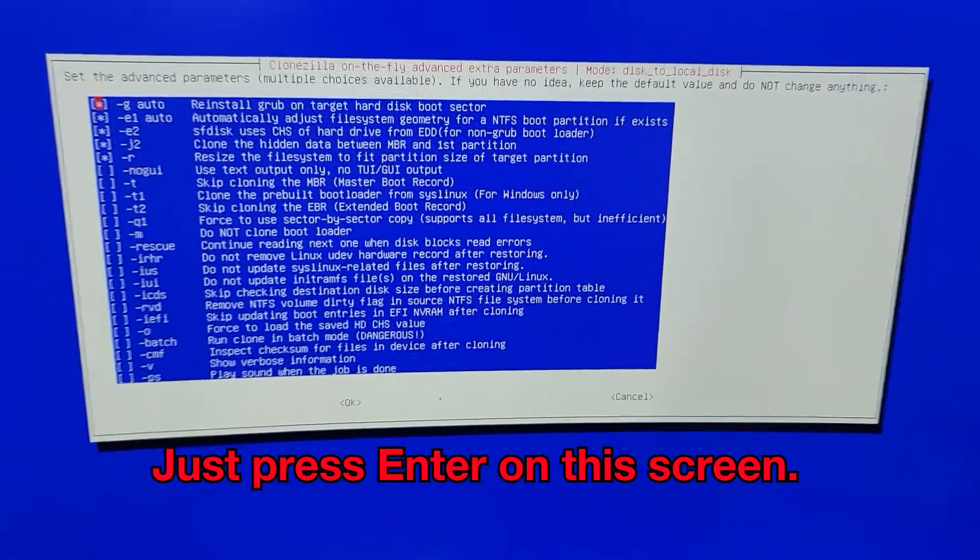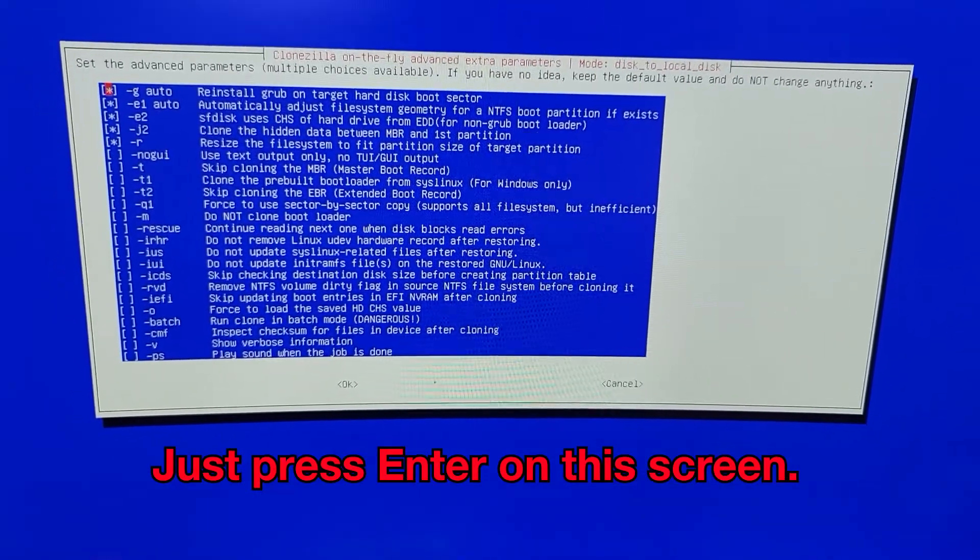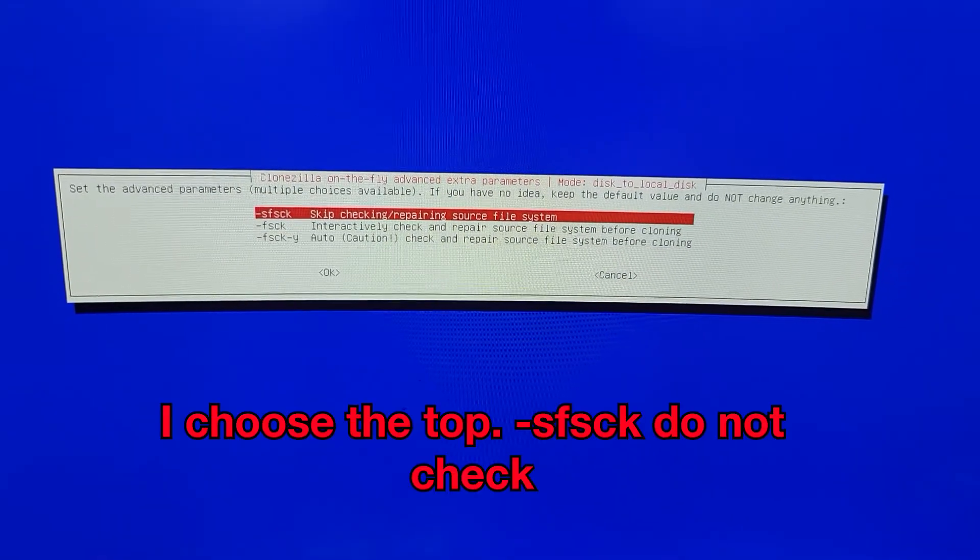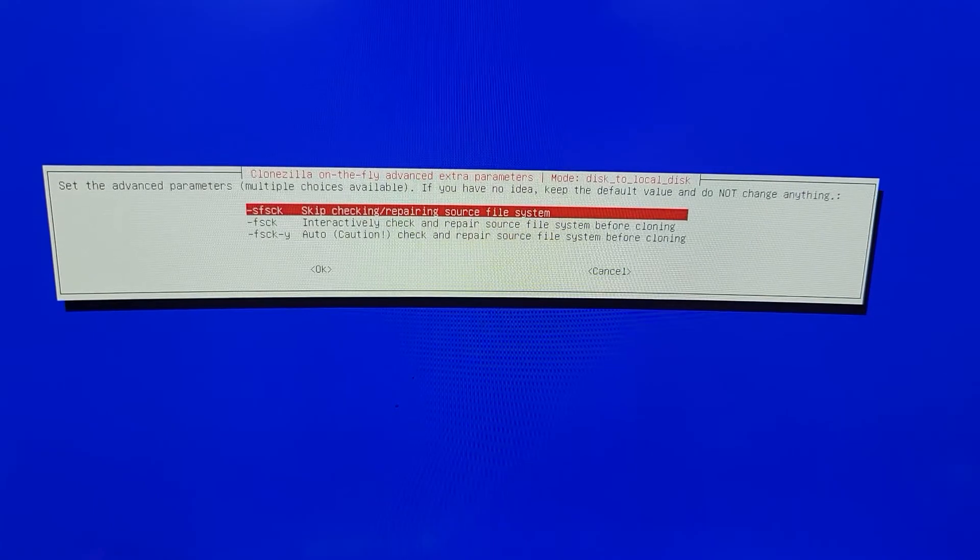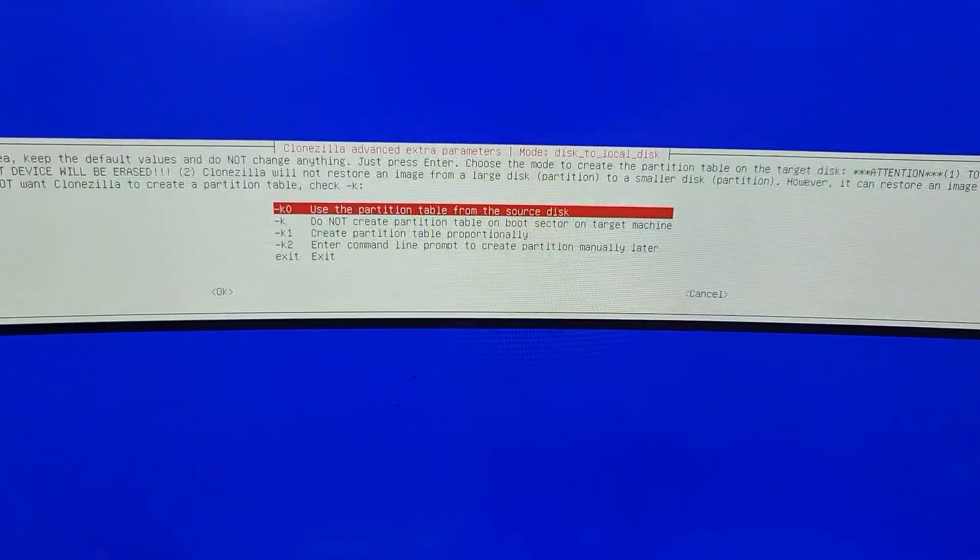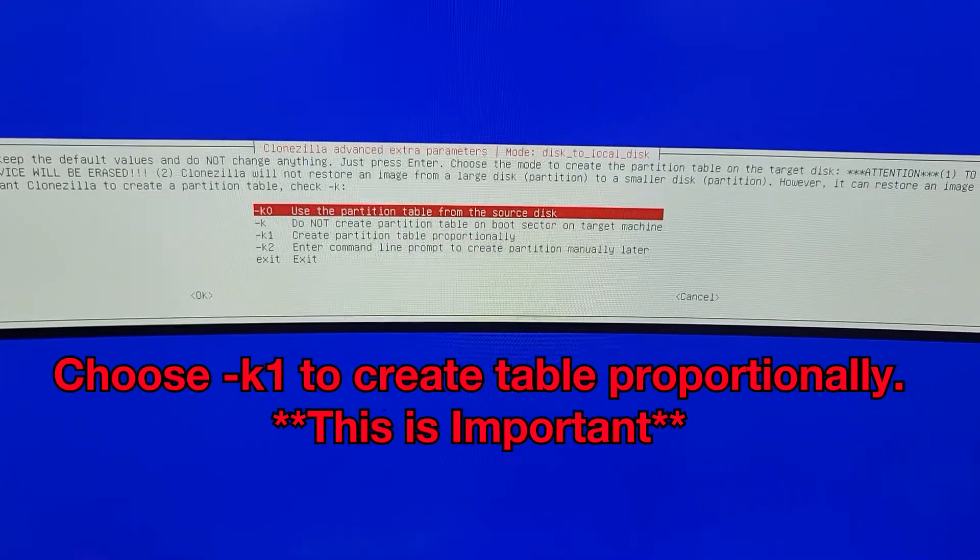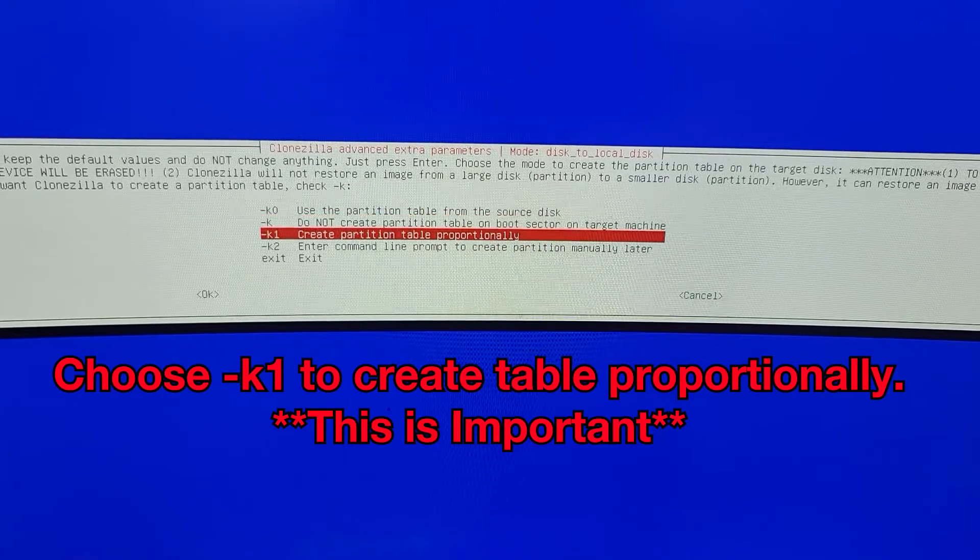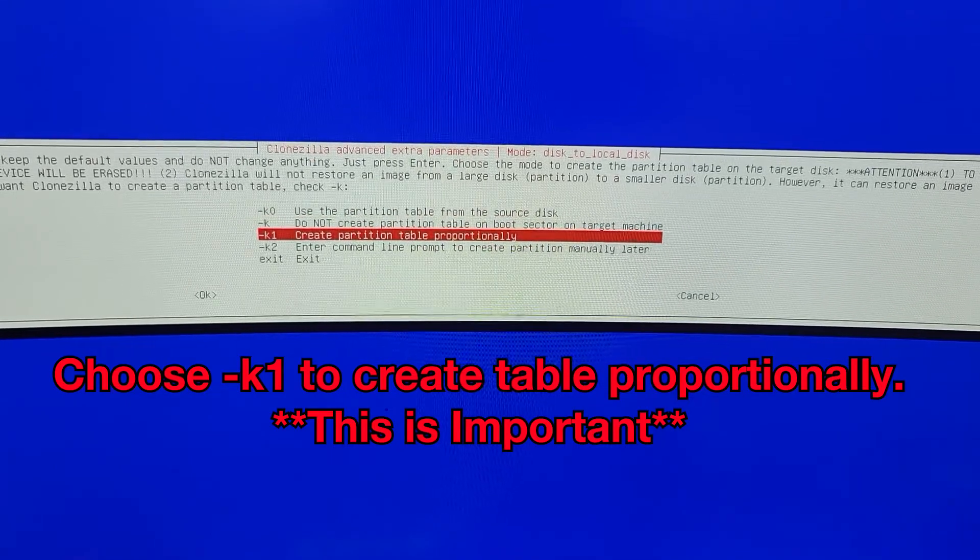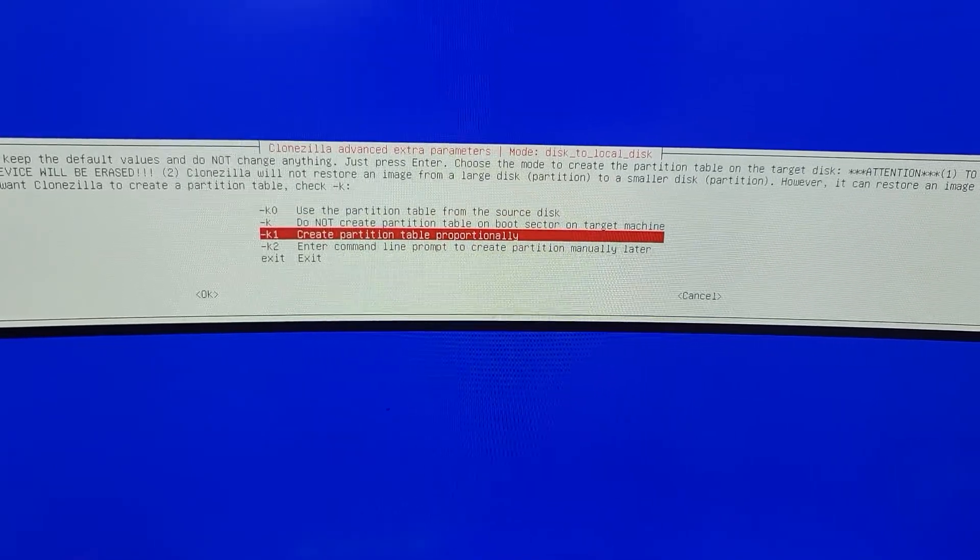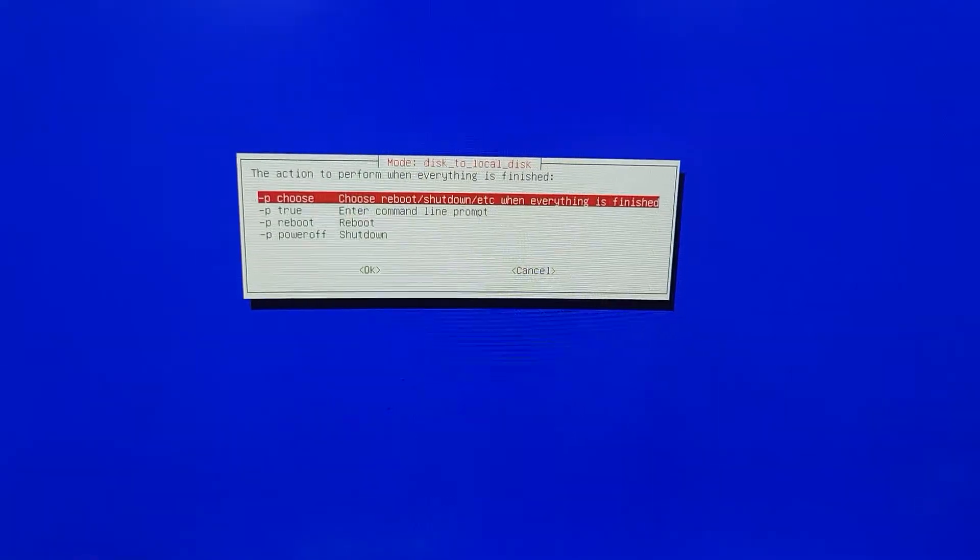And then when you get to this menu, just press Enter. You don't need to put anything in there. Then you can select the top, SF, SCK. And here is important. You want to select K1, Create Partition Table Proportionally. This is important so you don't have any errors.